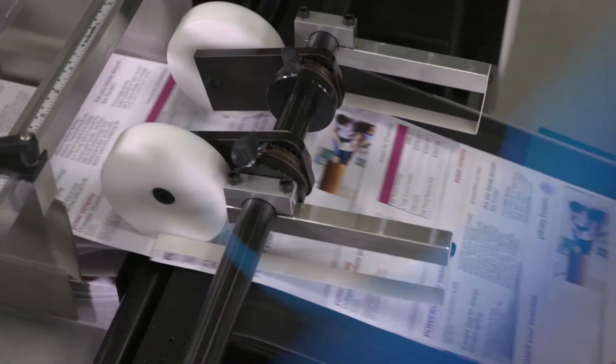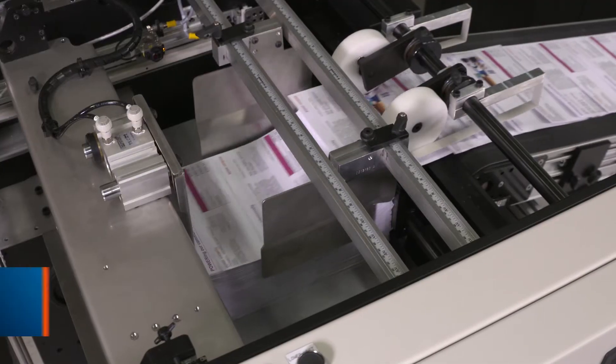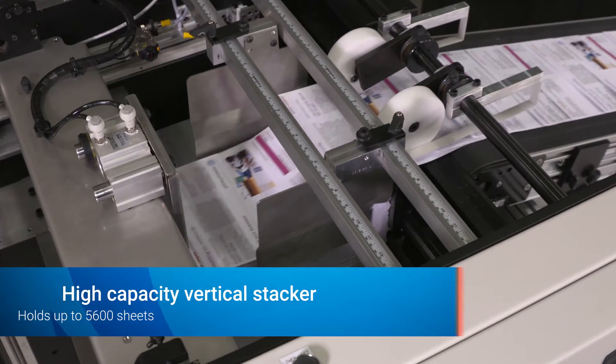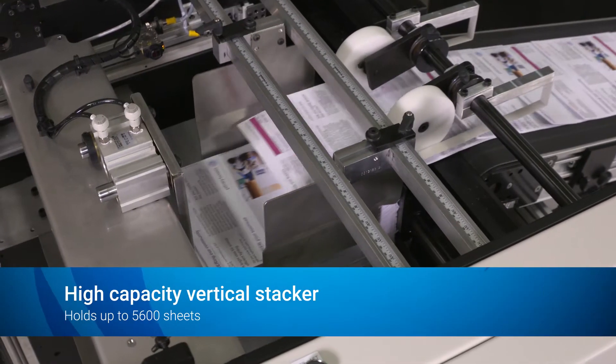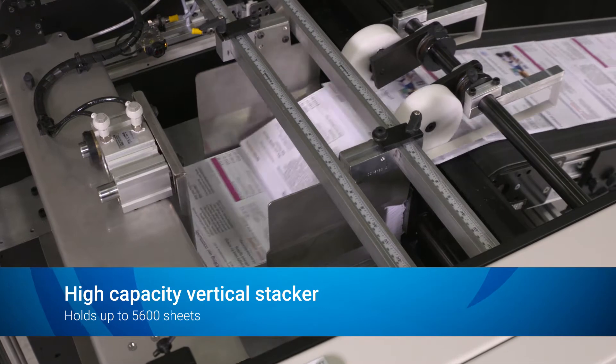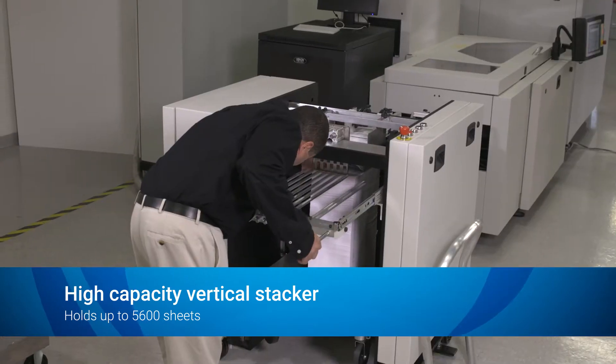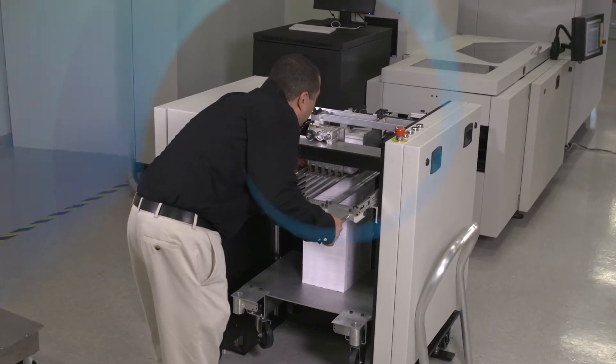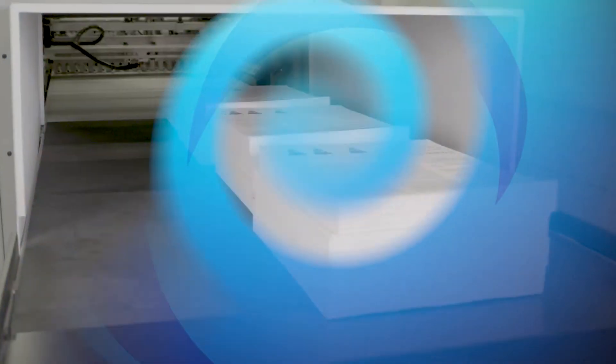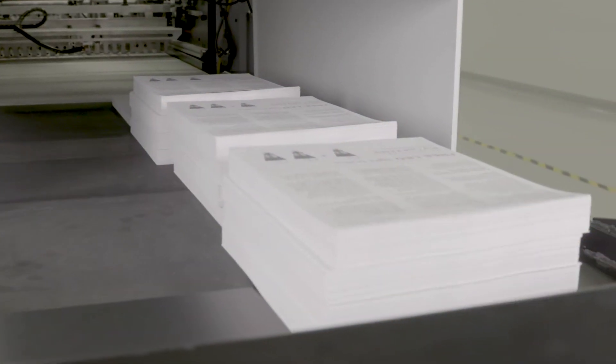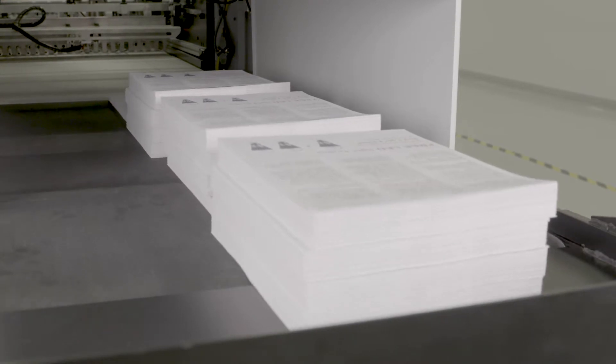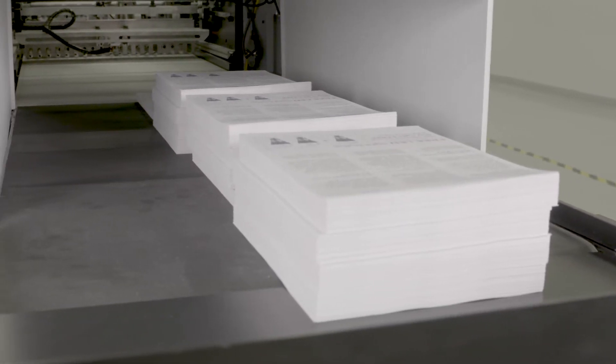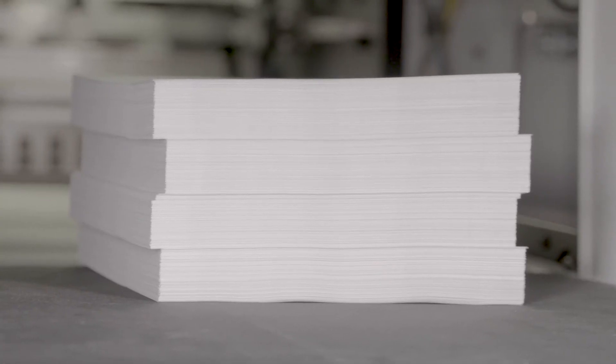To provide greater throughput, the system offers a standard high-capacity vertical stacker that enables continuous operation during unloading. An optional offset stacking system with double the capacity is also available.